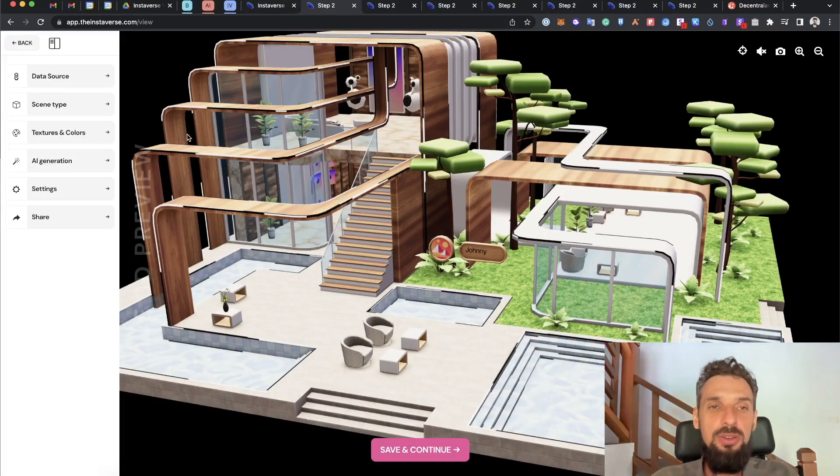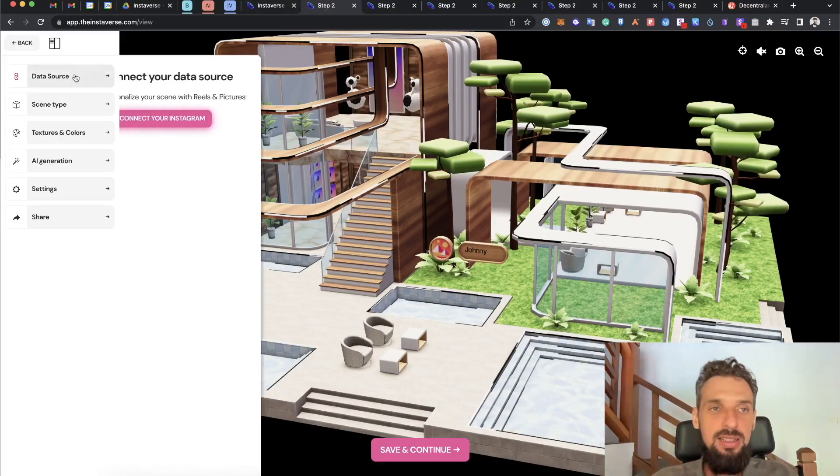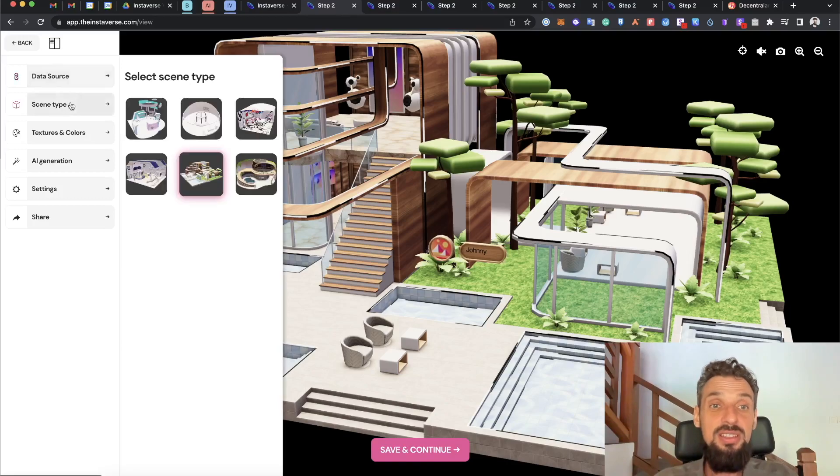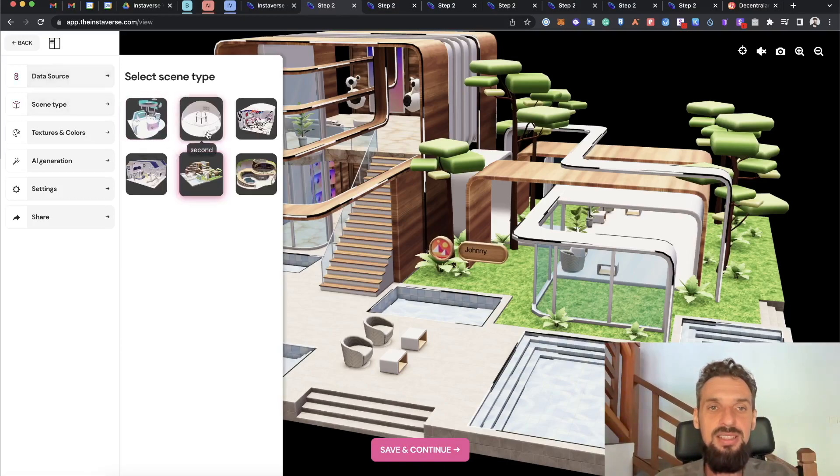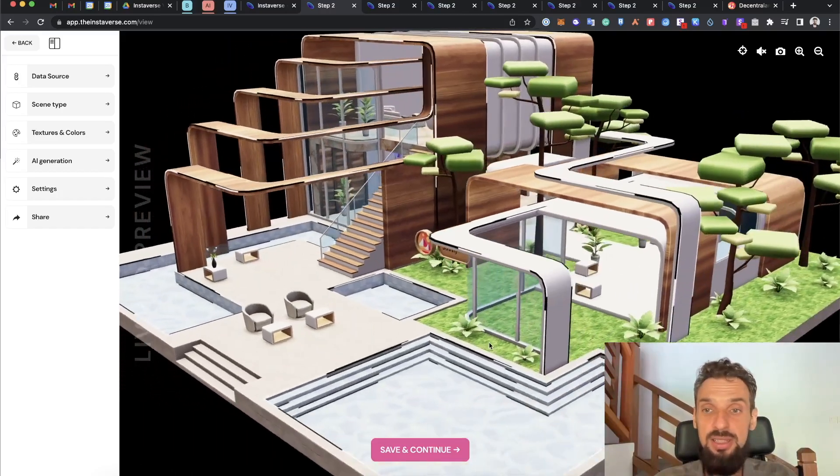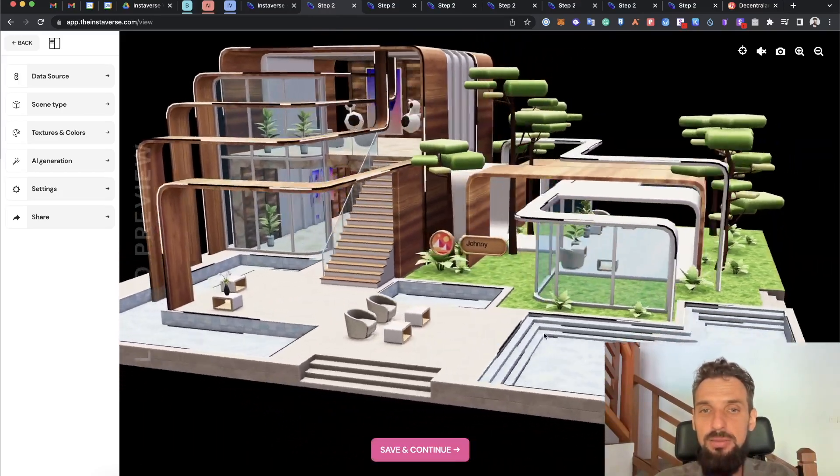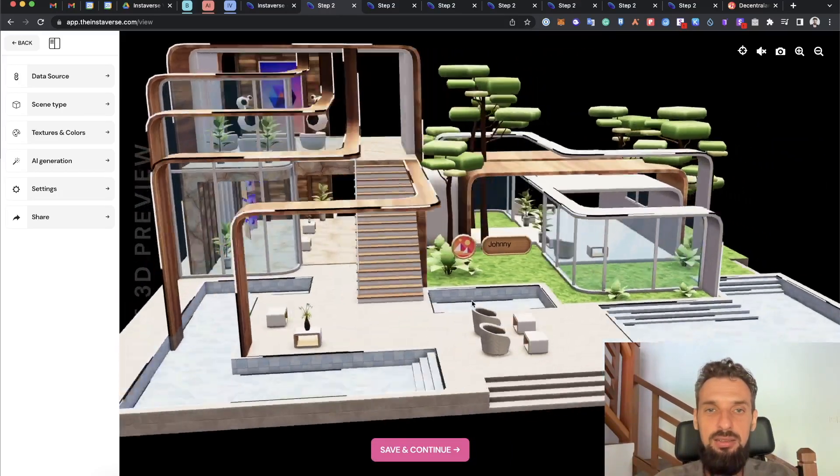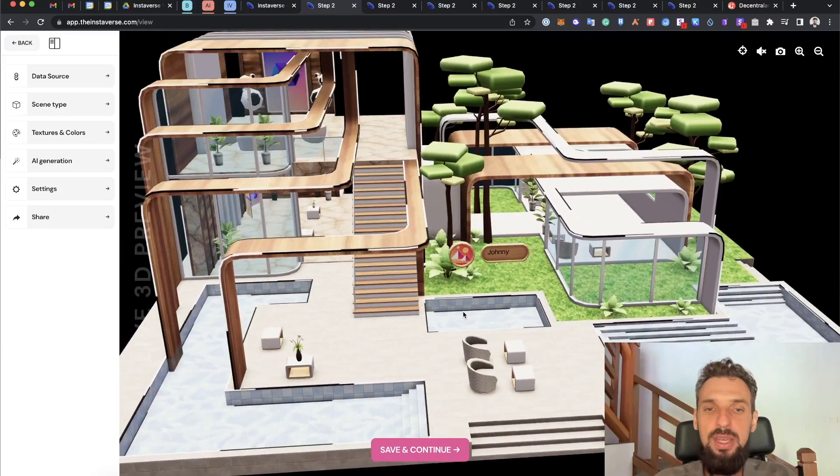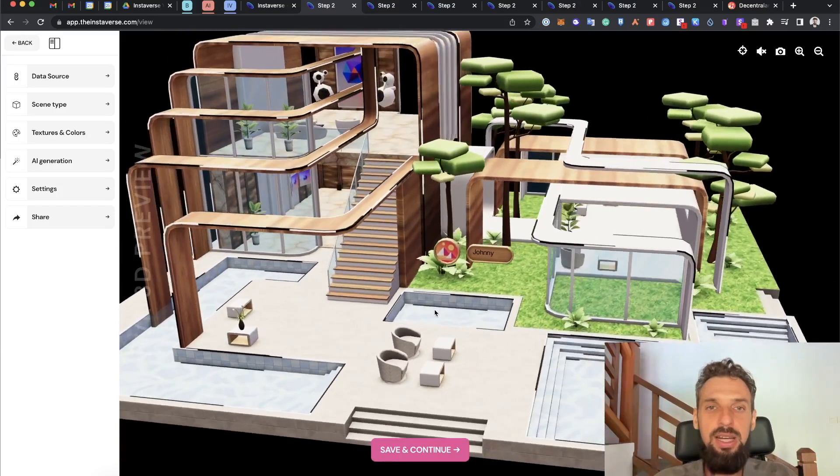The first step is I can select different scene types that are available for me. In this example, I already selected one and I can rotate it, I can look at it, and I can see there are some places where the content is not available.